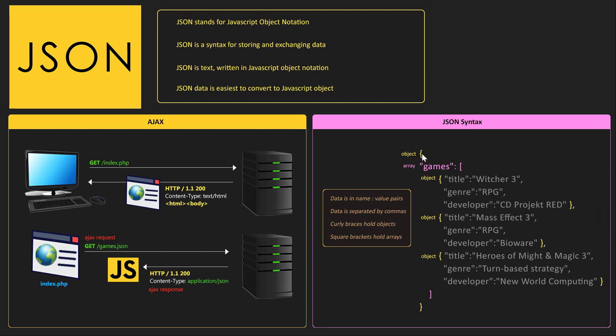So I've highlighted all the objects that have curly braces in yellow. So first we have the main object which encapsulates the whole thing. And inside of this object we have an array named games which is highlighted in pink. And you can see that this array has square brackets so square brackets hold arrays. And inside of the game's array we have three objects, each with a different title, genre and developer describing video games.